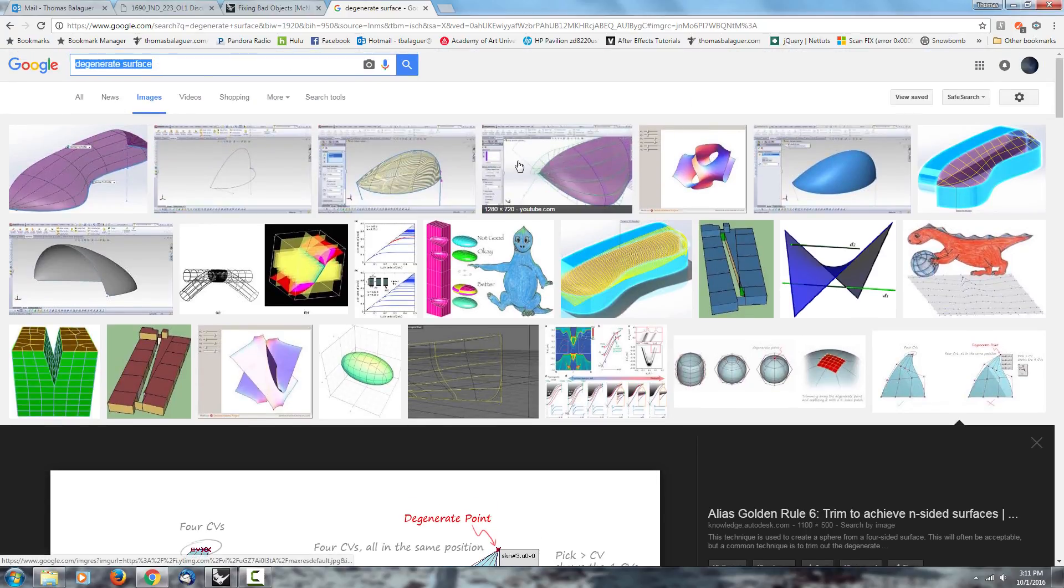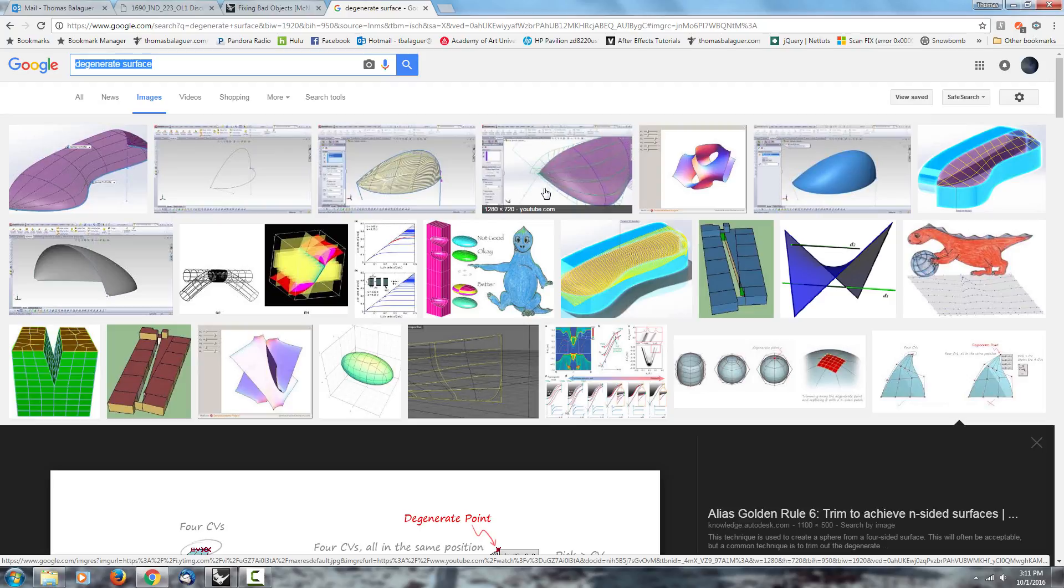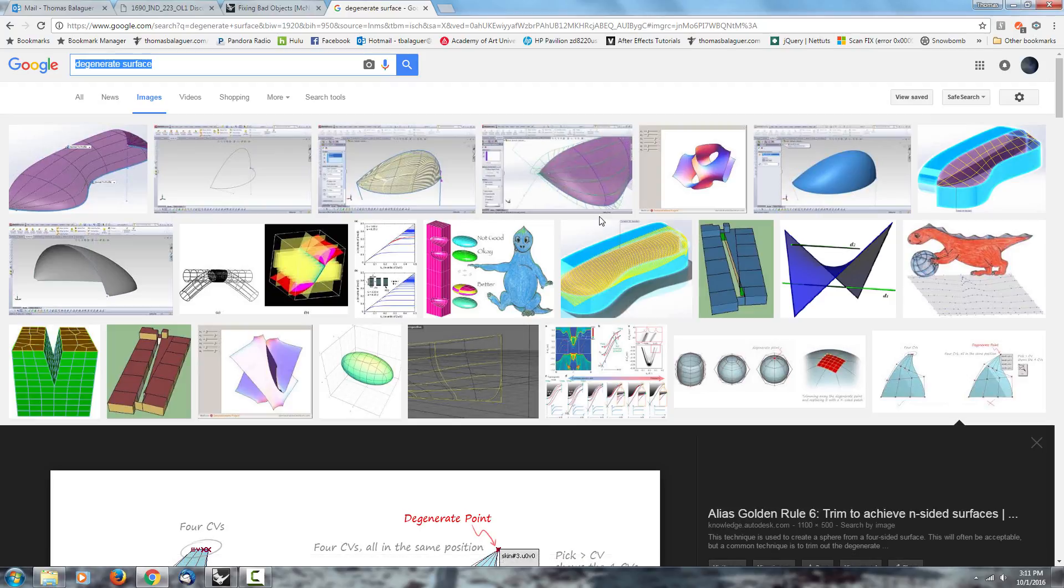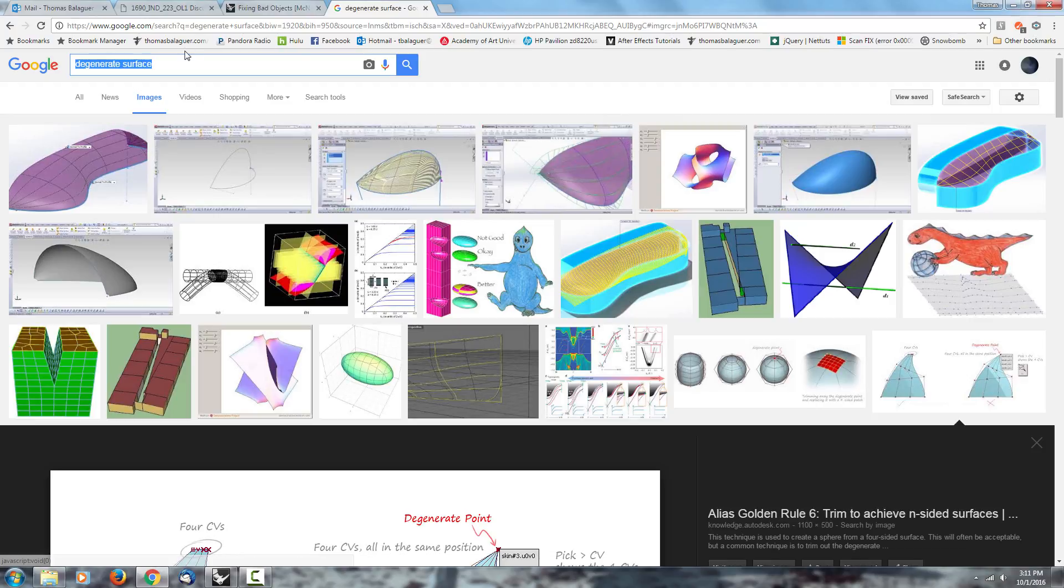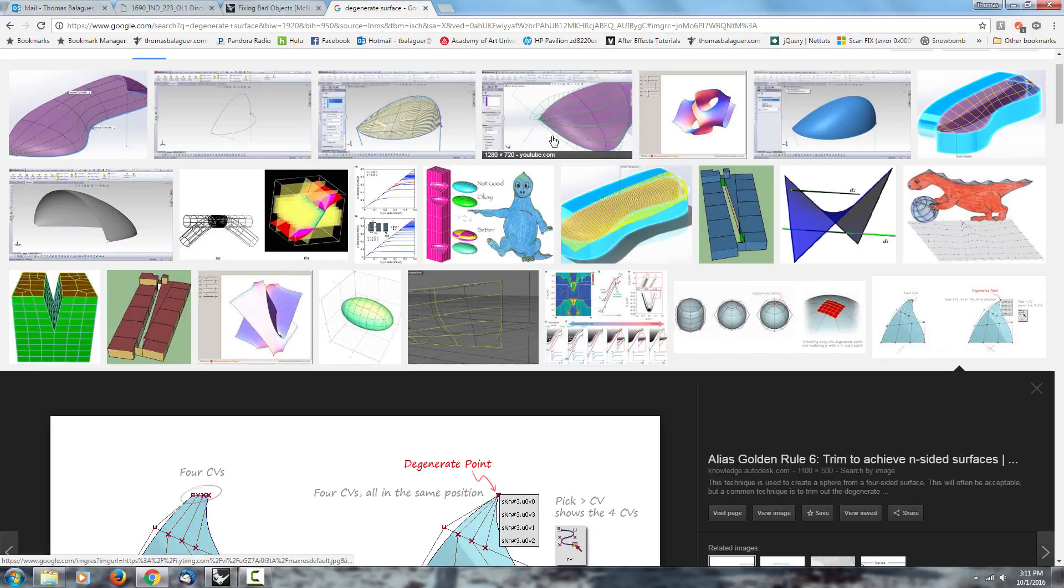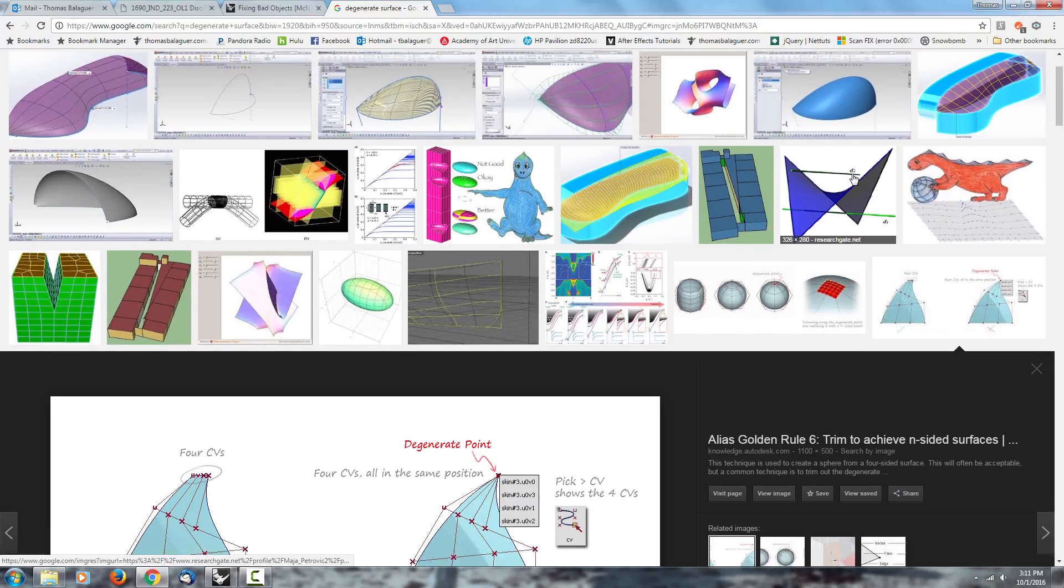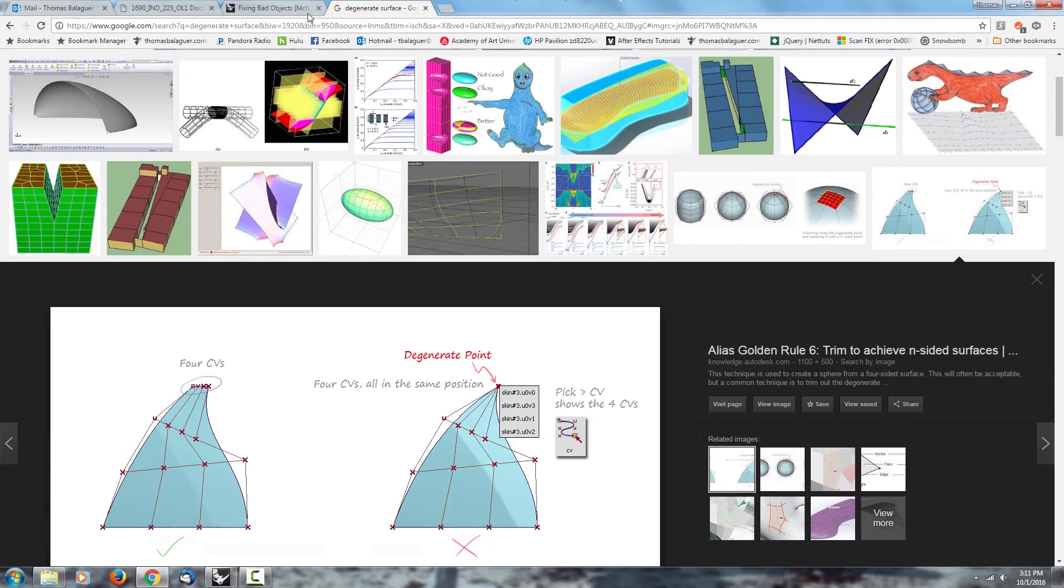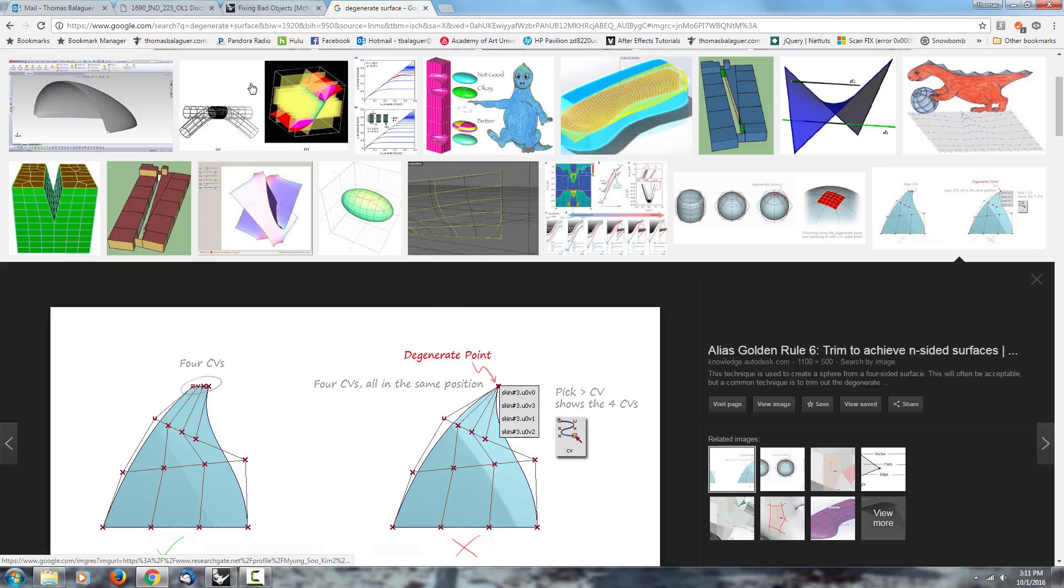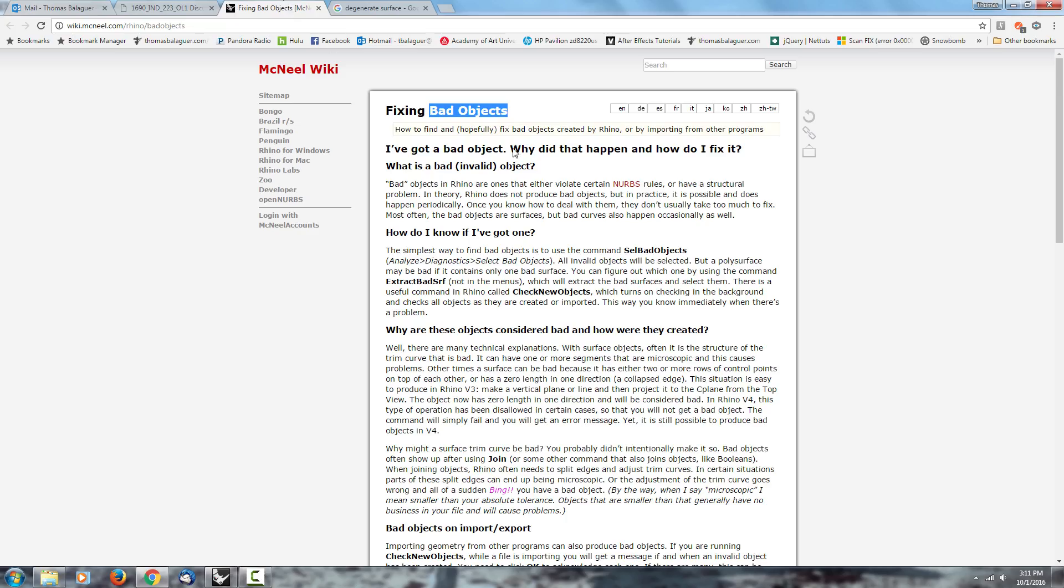If you want to have better examples of what that looks like and how it happens, you can call them bad surfaces or degenerate surfaces and it's going to pop up. There are different reasons why you would get these bad surfaces or bad objects. The official website gives you a description of what it is and how it works, but it's very simple. The definition is very straightforward.